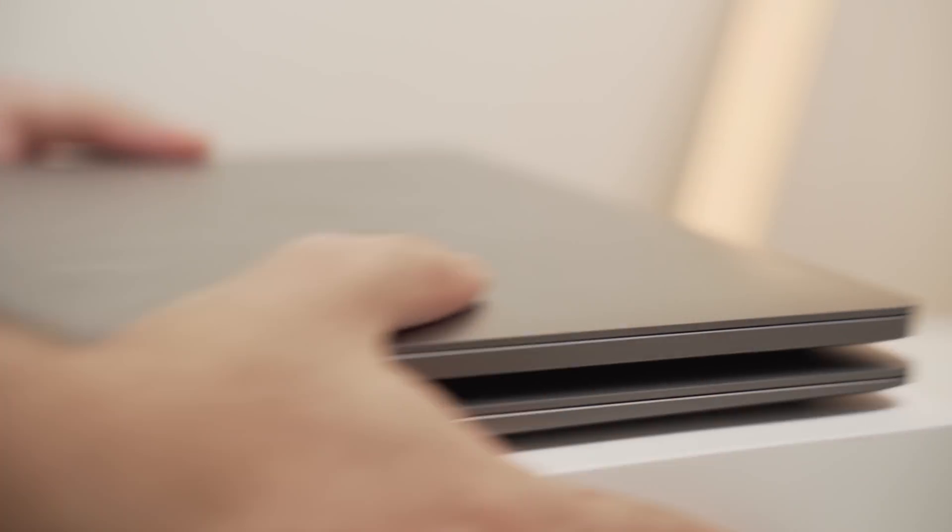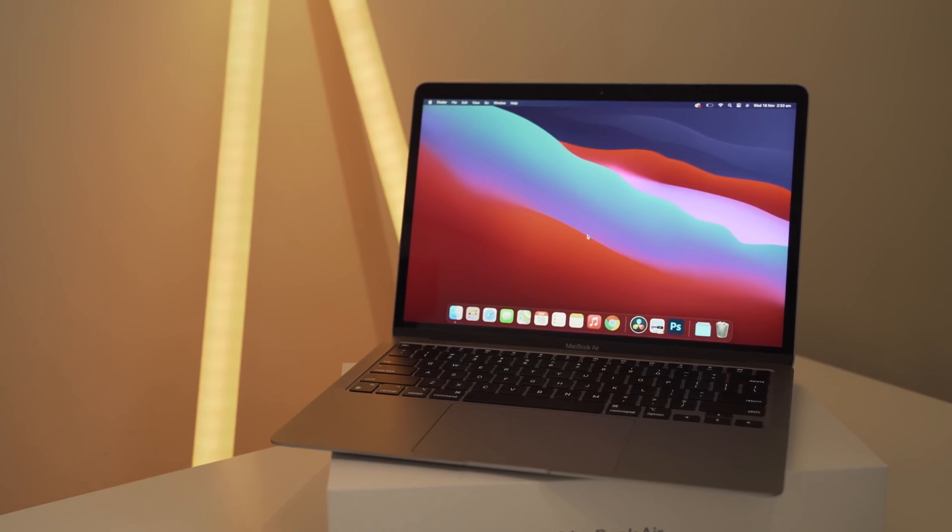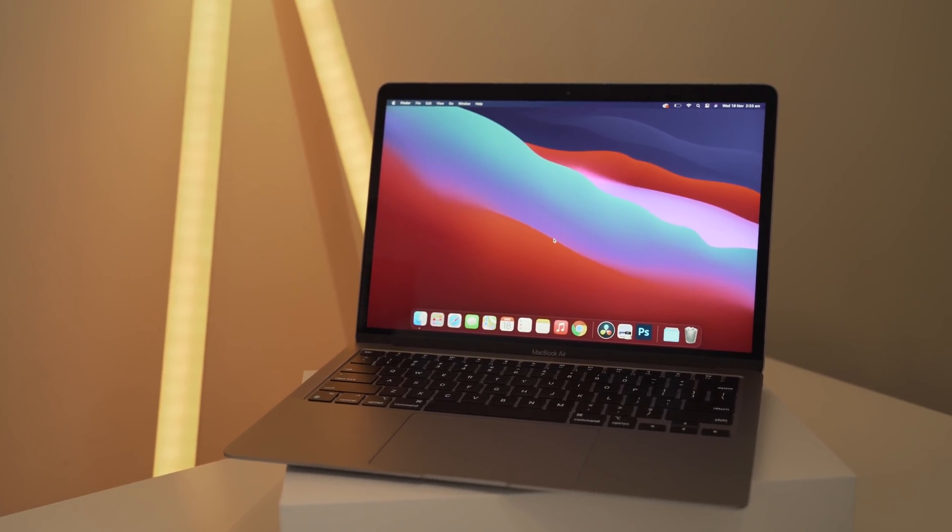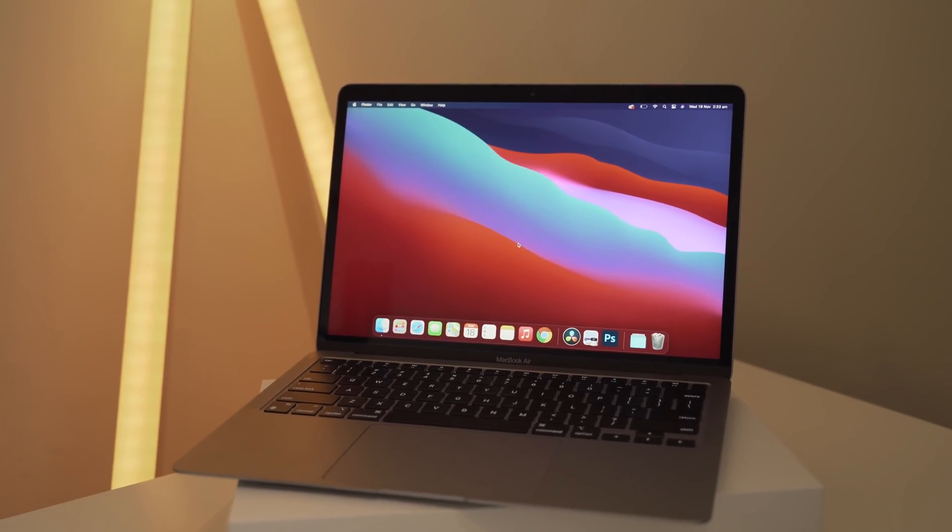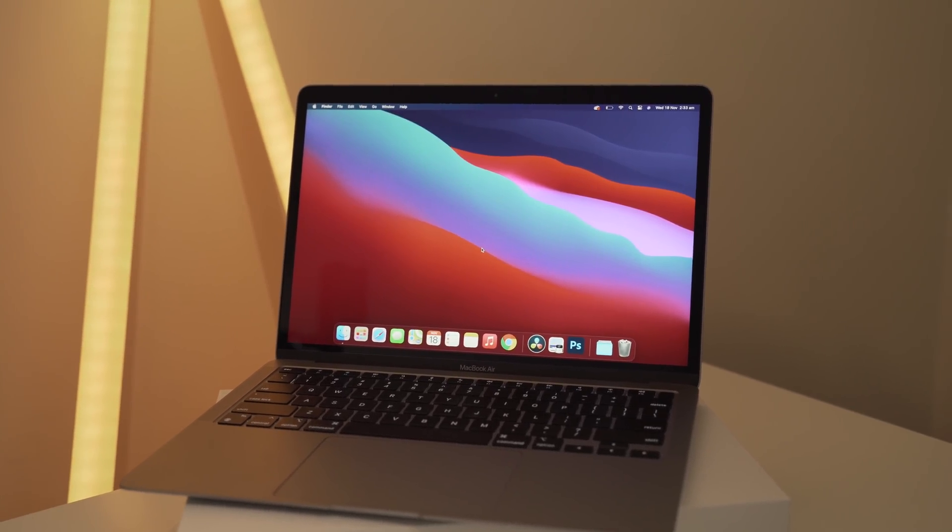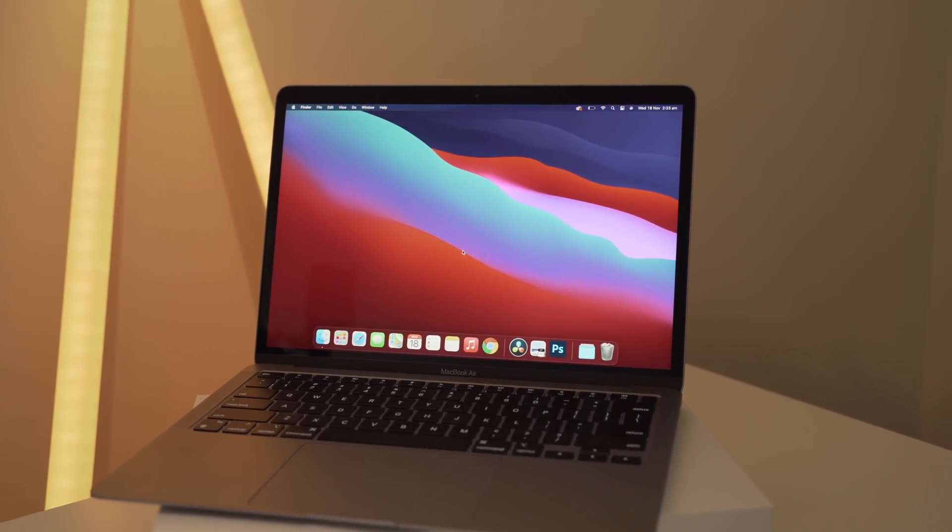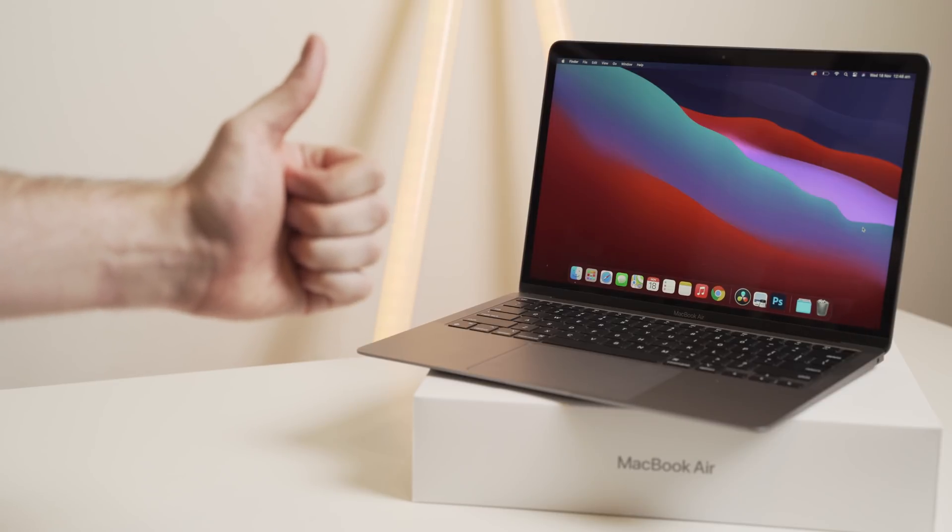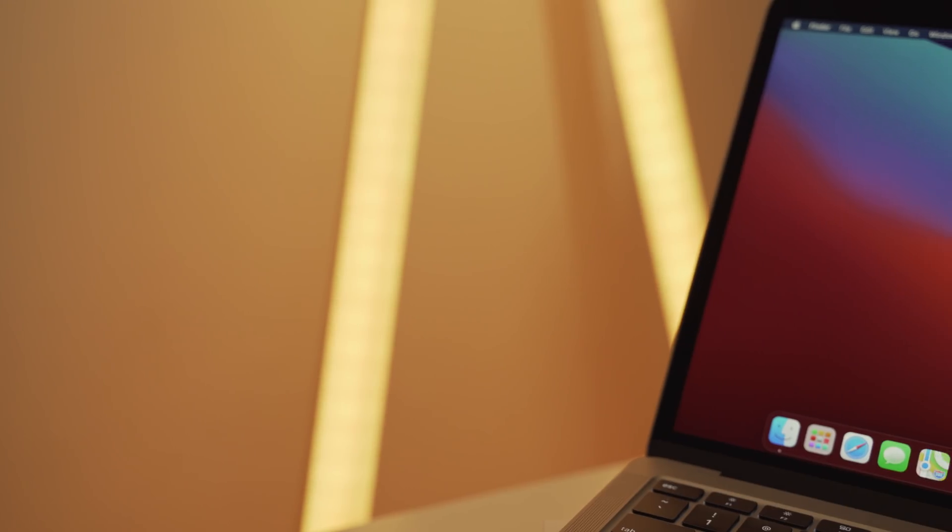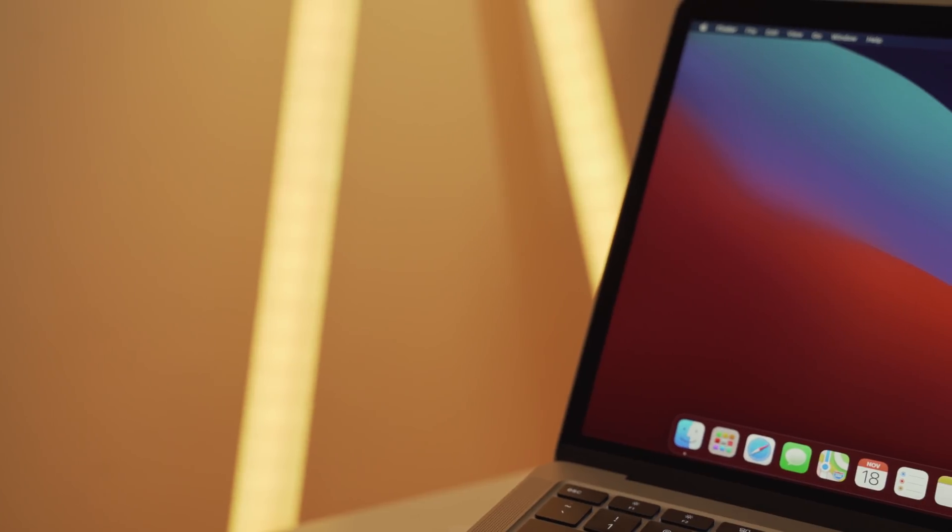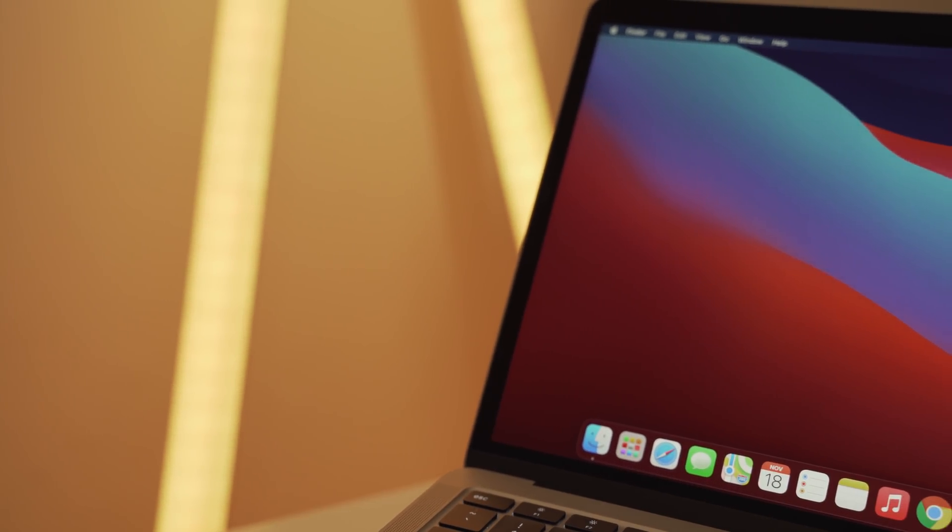So that's it from me for now. Again, this was just a really brief review of my first 24 hours with the new M1 MacBook. I'm going to keep using it and keep making some more comparison videos and updates. And then after a few more weeks, I'll do a full review. And after a few months, I'll do another one. And that will give you more of a better idea of the long term usage.